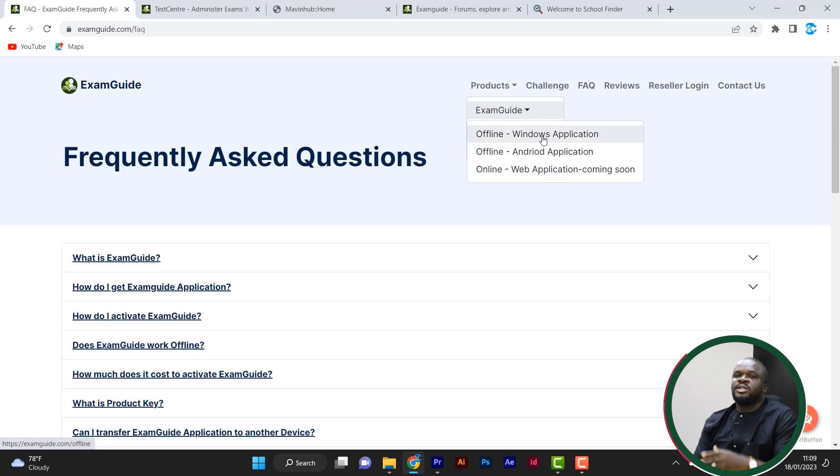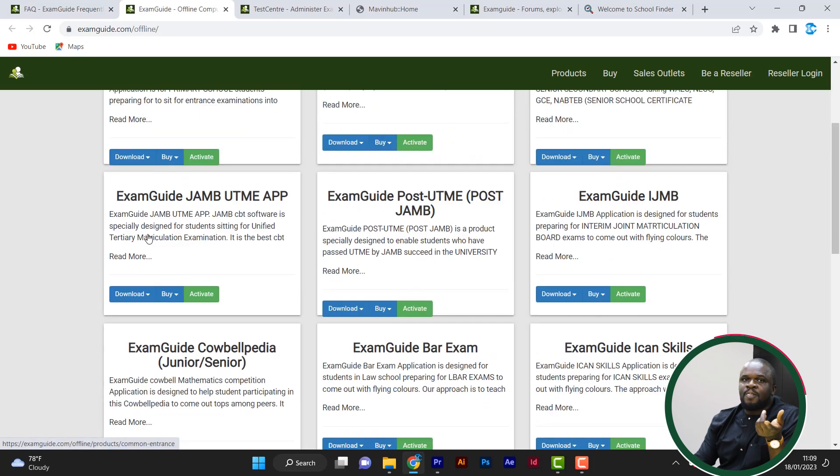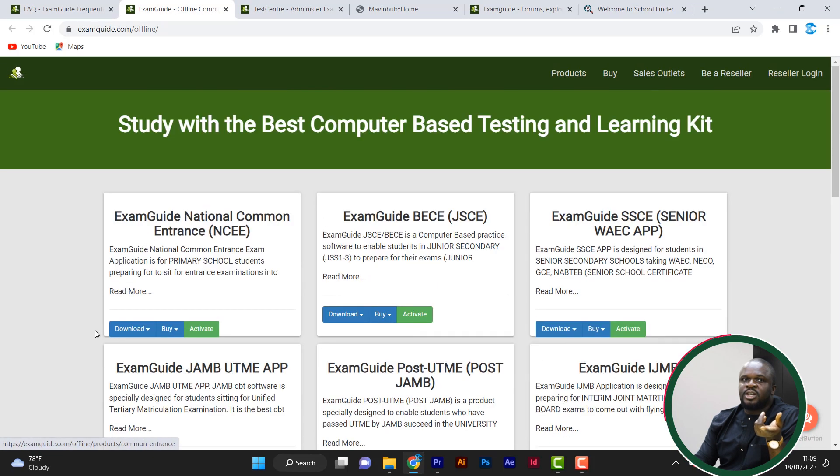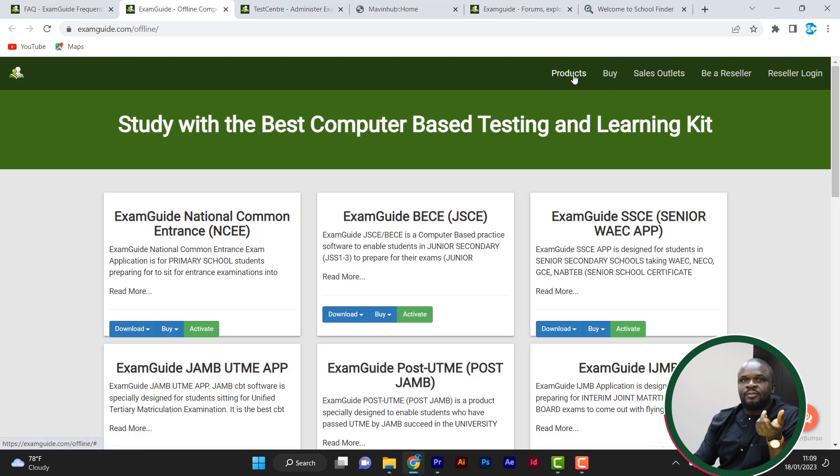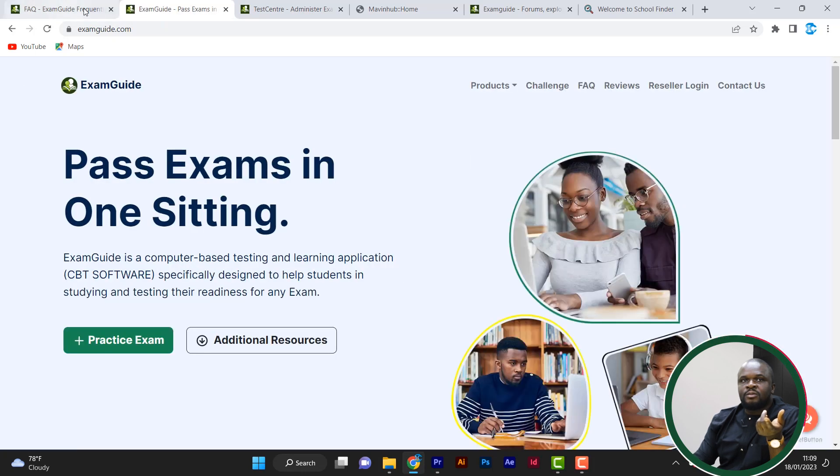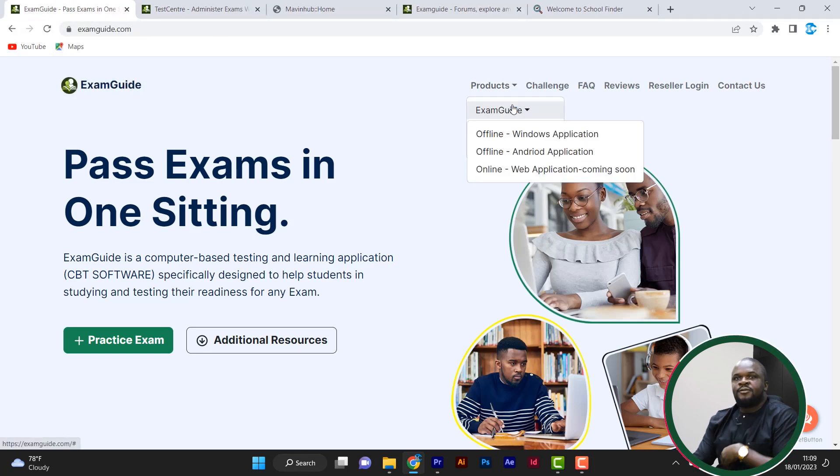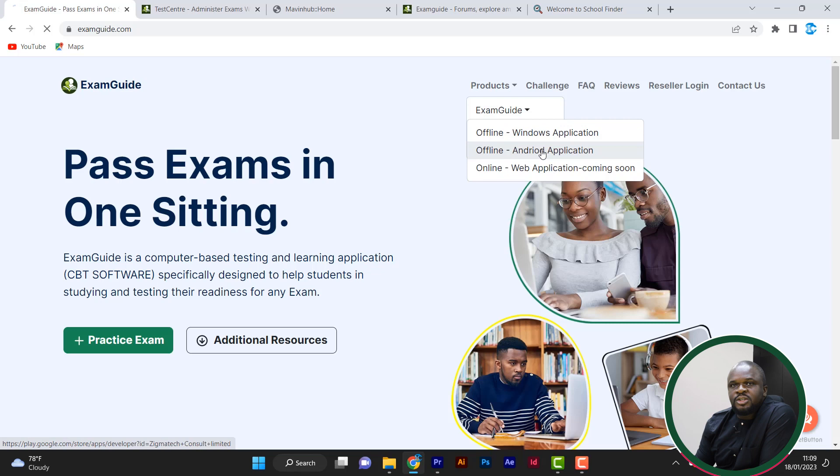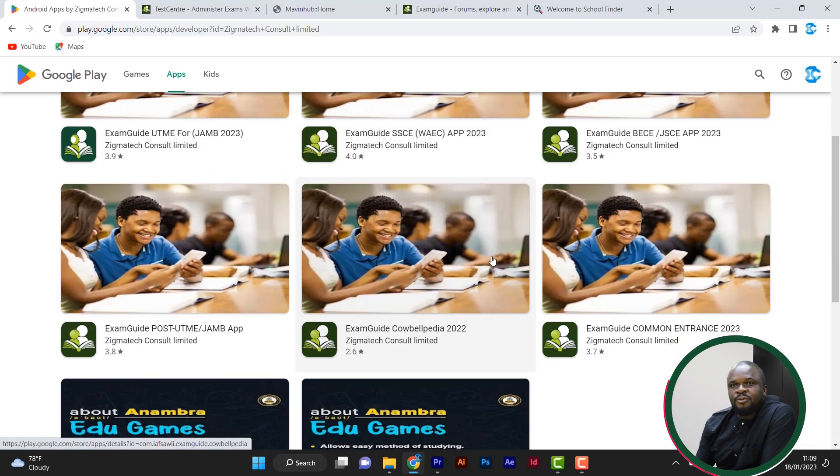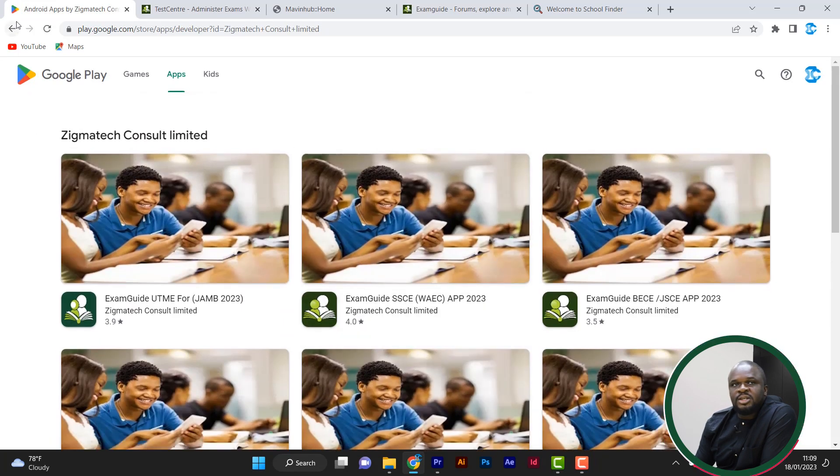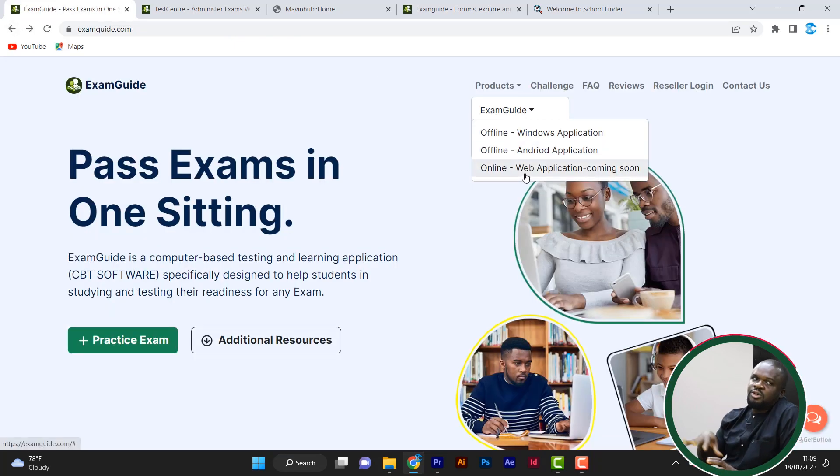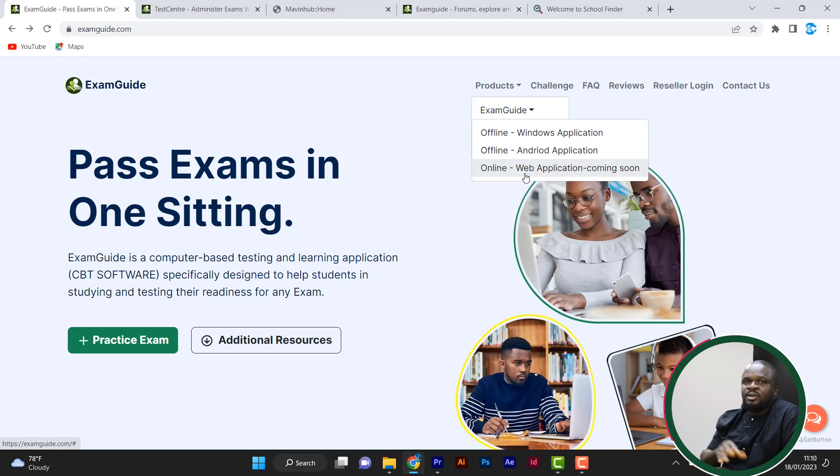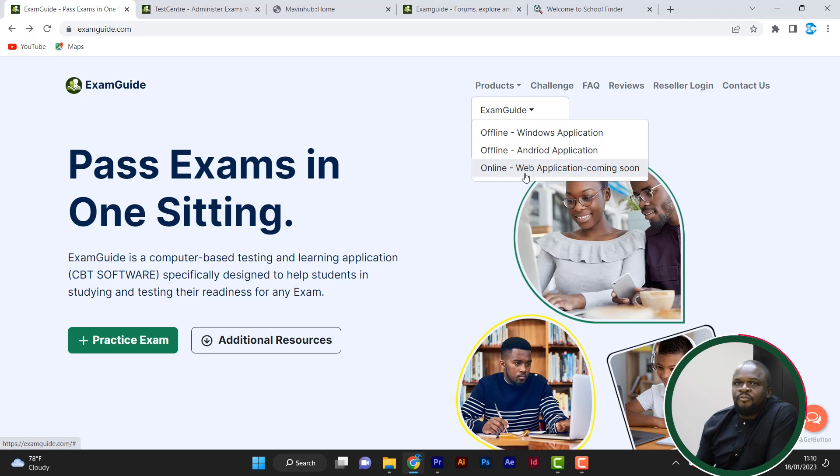Let's say if you have a Windows OS, whether it's desktop or laptop, just click on Windows, then you see all the products you can download. If what you want is for Android, you just click on Android, it takes you to Play Store, you select the product and install it. If you want to practice on the web, you just want to be on the website and practice, then you just click on web, then just log in to your account. Maybe you have license, you can just practice on web.